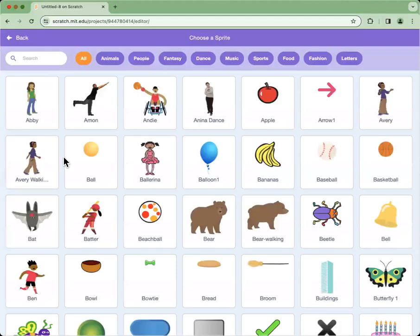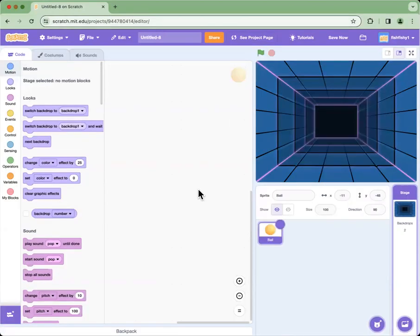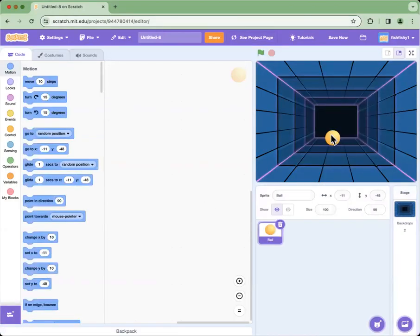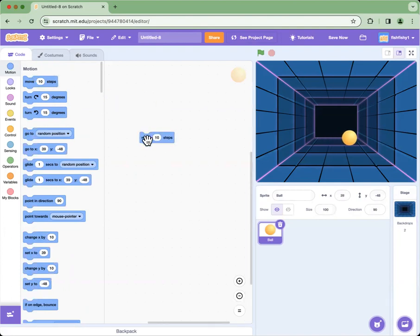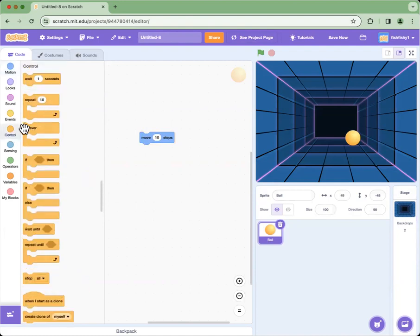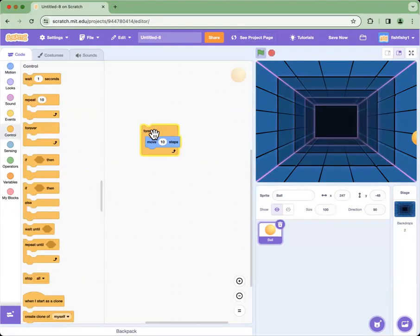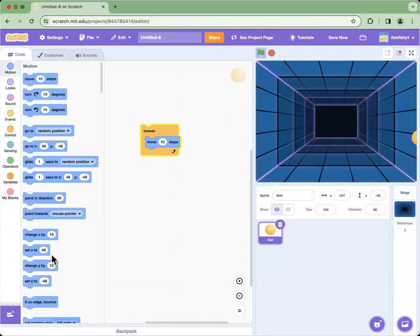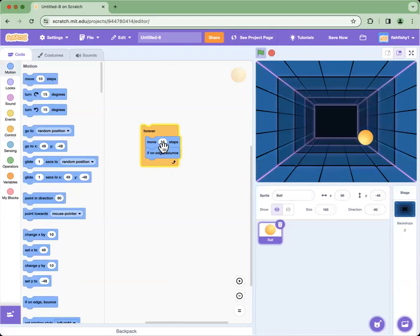Then we add a sprite — I'm going to choose Ball. To make the ball move, we get this code: move 10 steps, and then from Control we get forever so it moves by itself. It seems to be stuck on the edge, so we go to Motion and get 'if on edge, bounce' so it bounces everywhere.